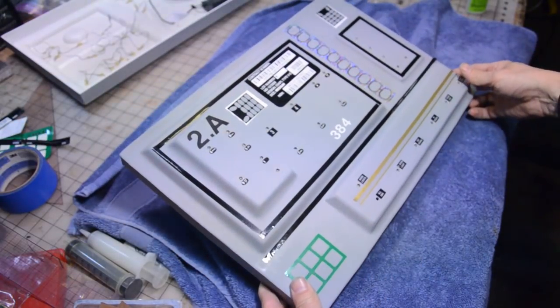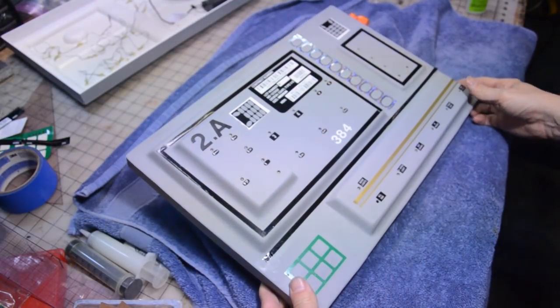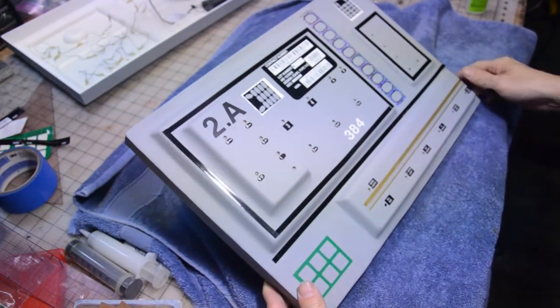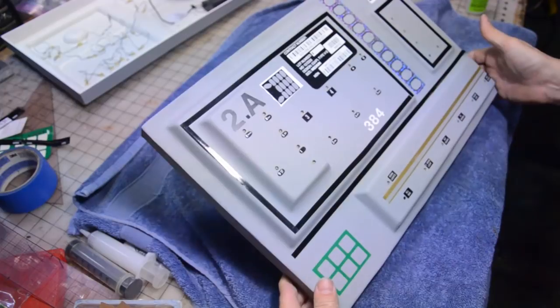Oh, here we go. Hey, look at that. That actually turned out better than it has a right to.